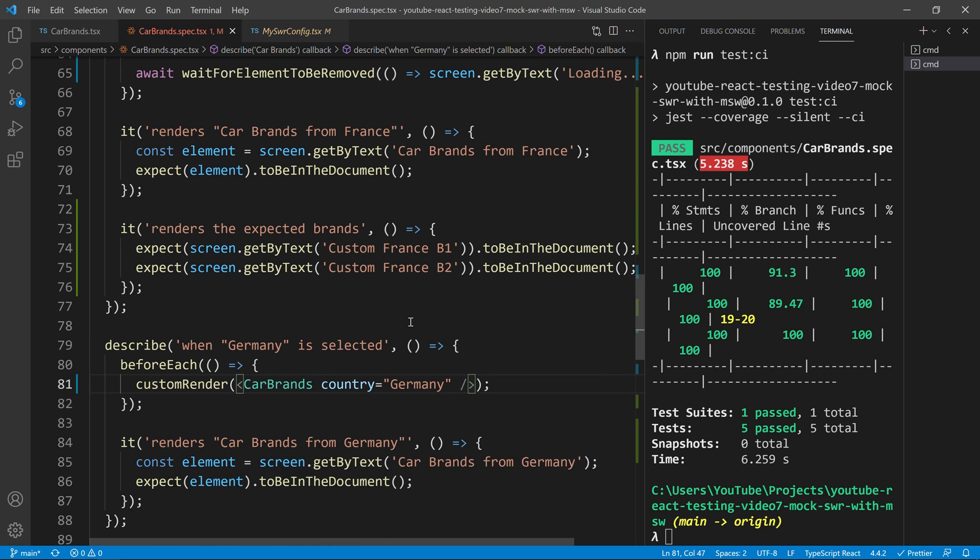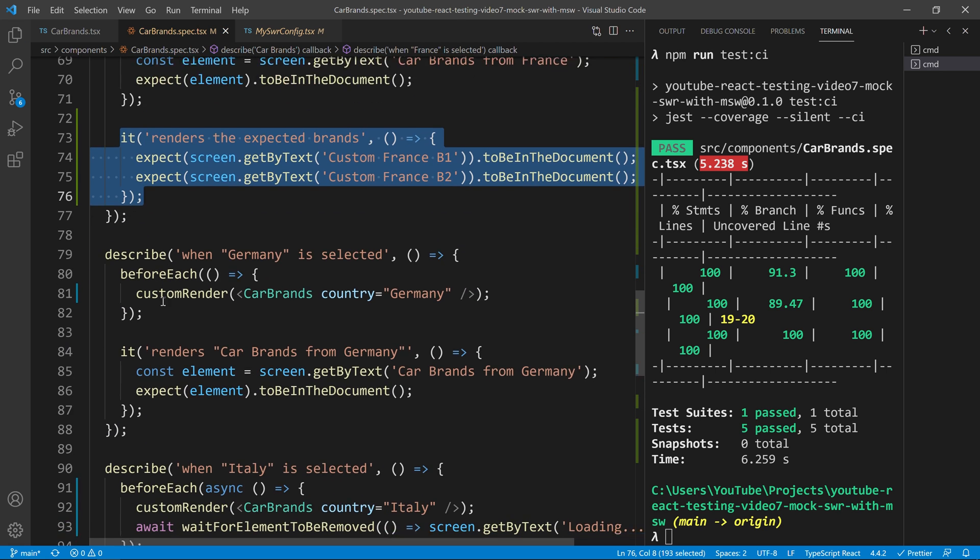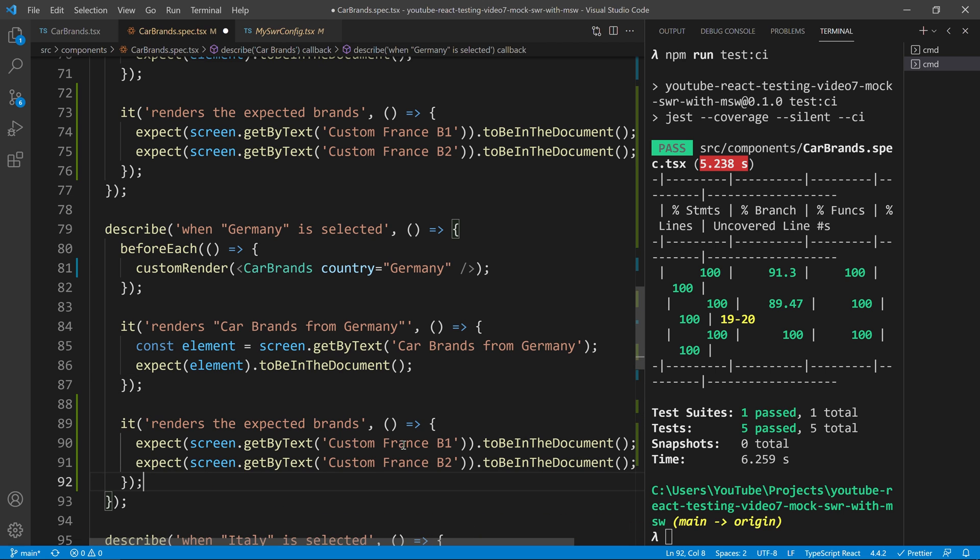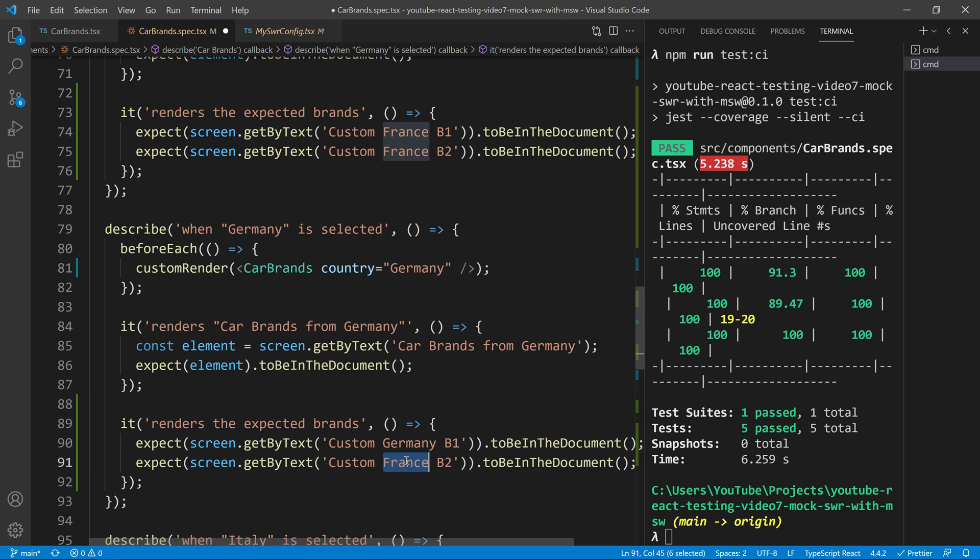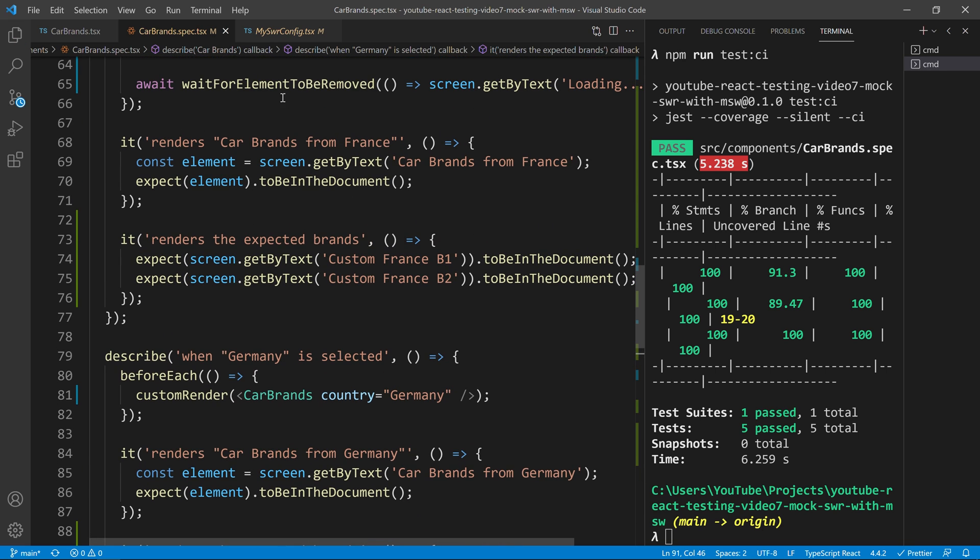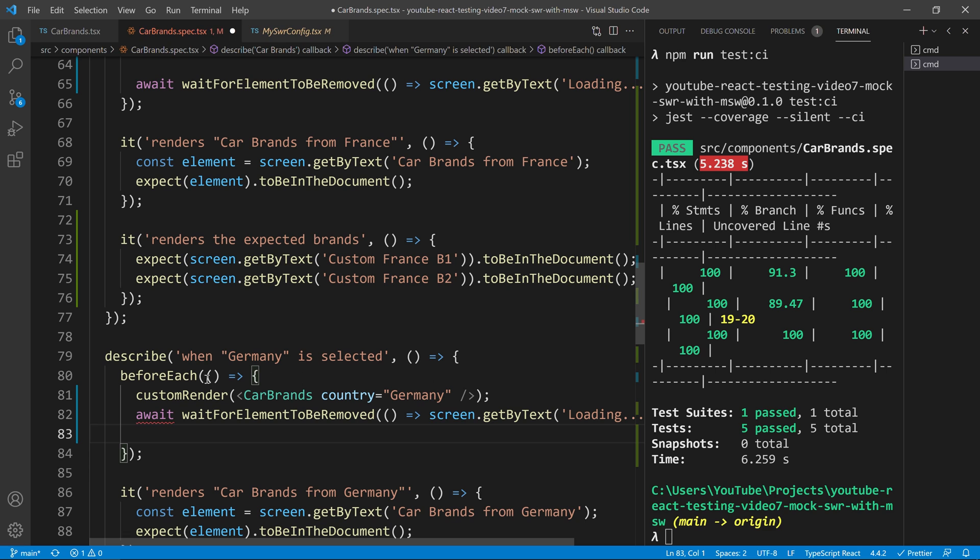And the tests for Germany will be very similar to the tests that we already did for France. So, I will just copy this one. And now, instead of having our test as France, I will have Germany here. I will have Germany there. I just need to copy our wait for the loading to disappear.